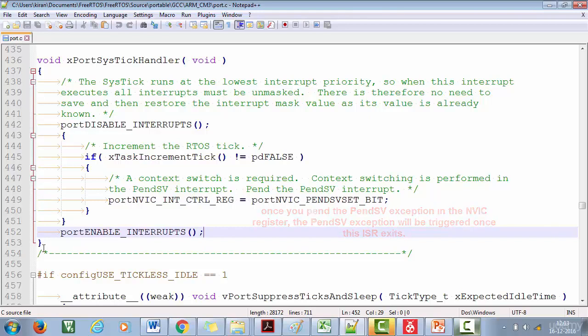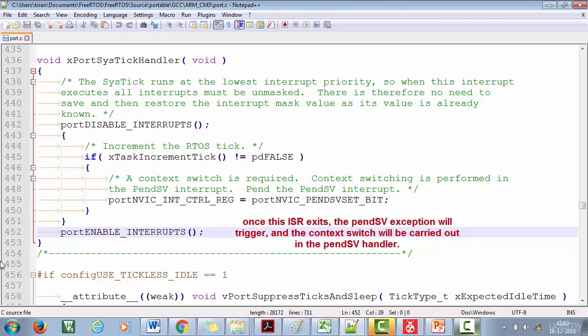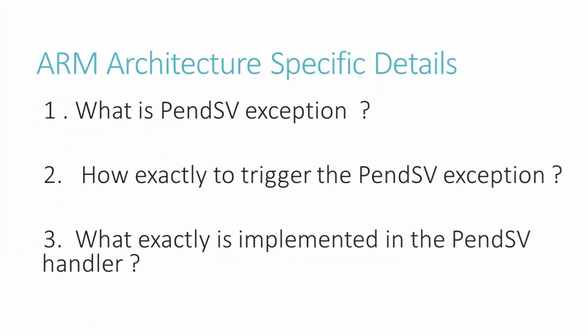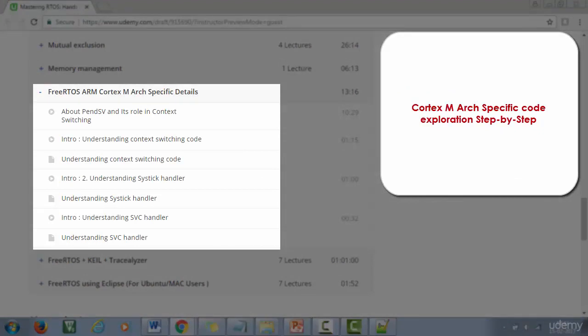Once it exits from the SysTick handler, the PendSV handler will run and take care of the context switching. You may be wondering what the PendSV exception is, how to trigger it, and what the PendSV handler does. These are architecture-specific details covered in the FreeRTOS ARM Cortex architecture-specific section of this course, placed at the end. If you're curious, you can jump right into that section or wait until we reach it.